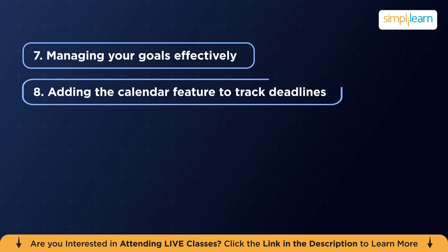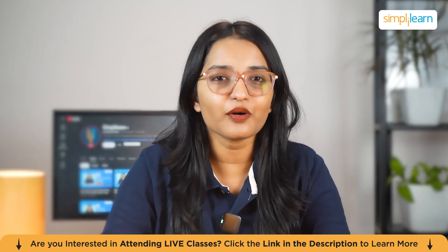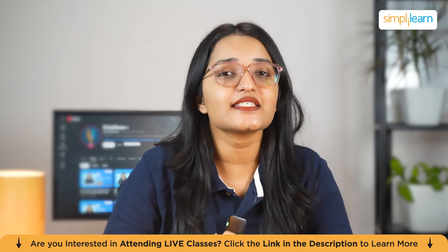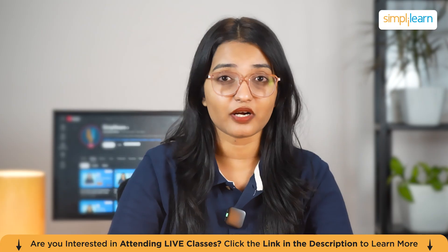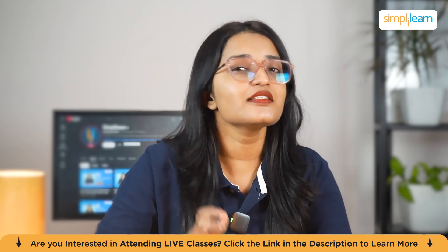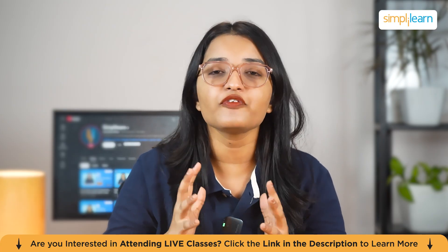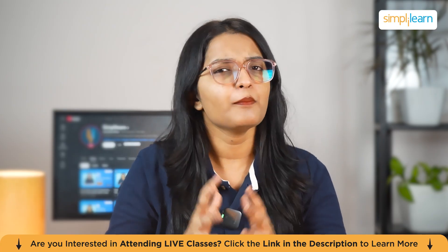I'll also show you how to add calendar features to track deadlines. By the end of this video, you will know exactly how to use Trello to boost your productivity and stay on top of your projects.